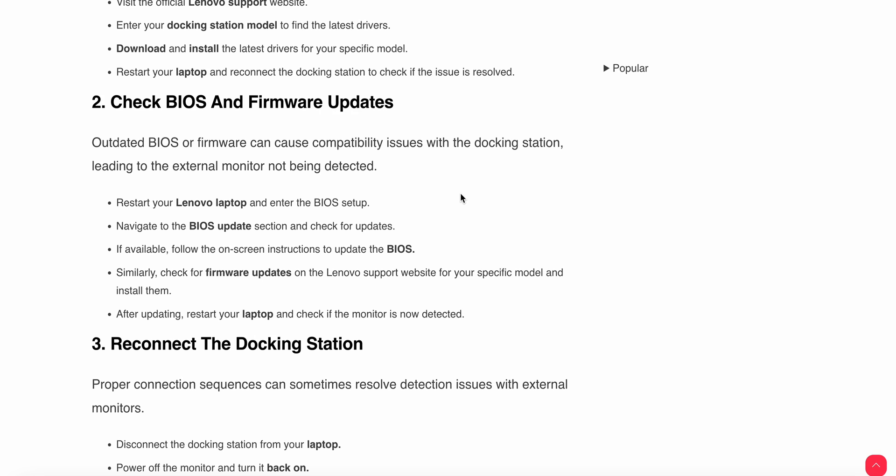Navigate to the BIOS update section and check for updates. If available, follow the on-screen instructions to update the BIOS. Similarly, check for firmware updates on the Lenovo support website for your specific model and install them. After updating, restart your laptop and check if the monitor is detected.